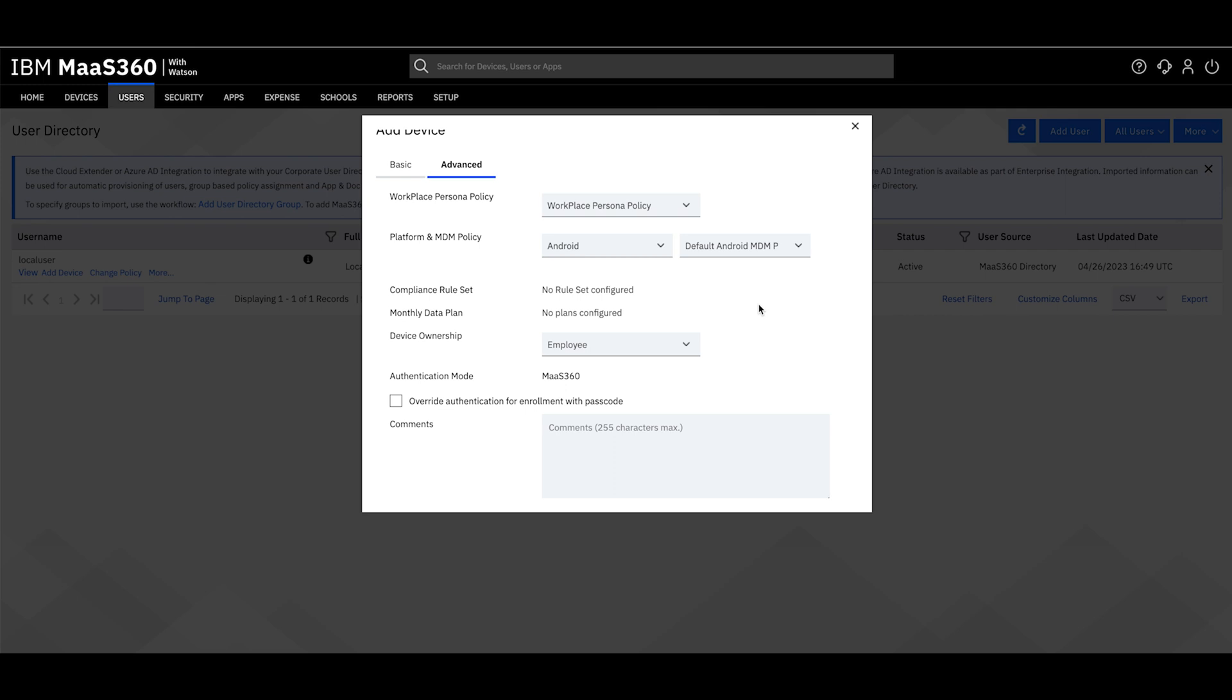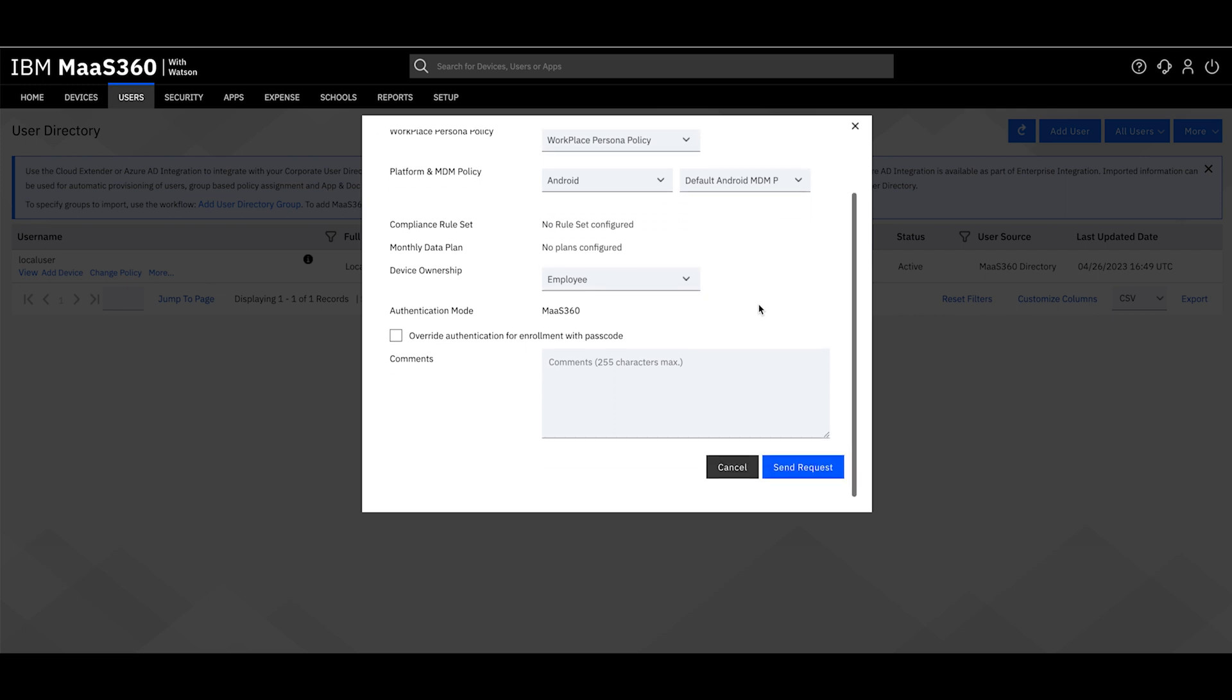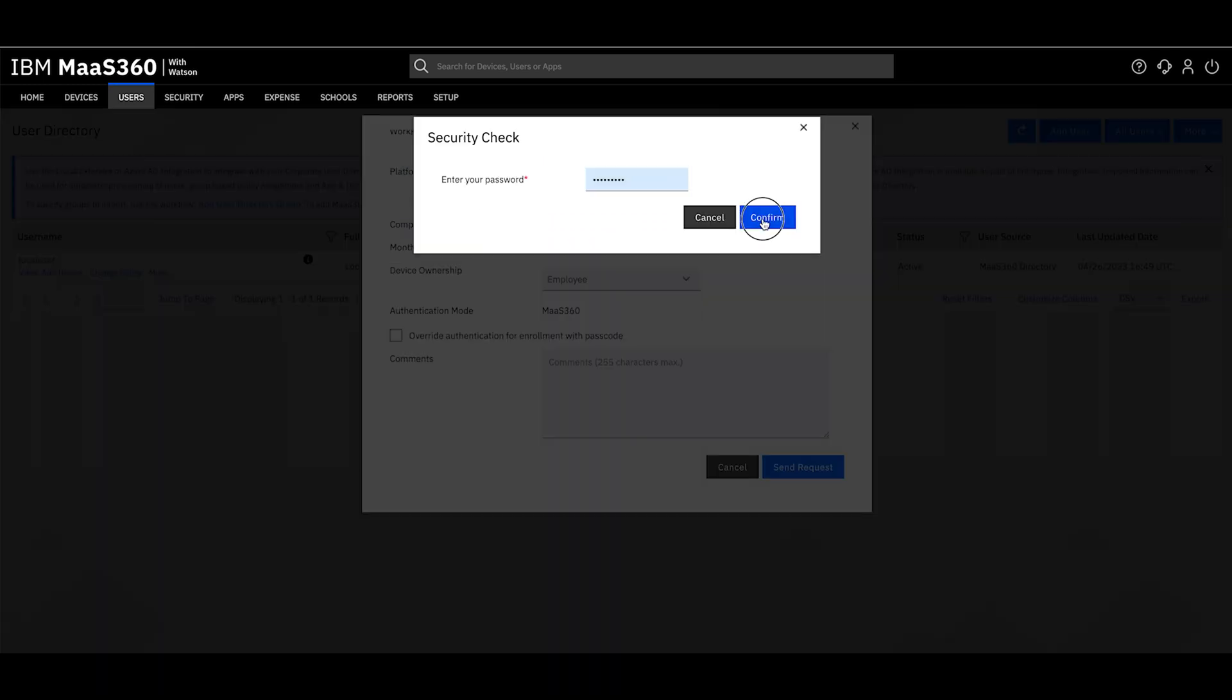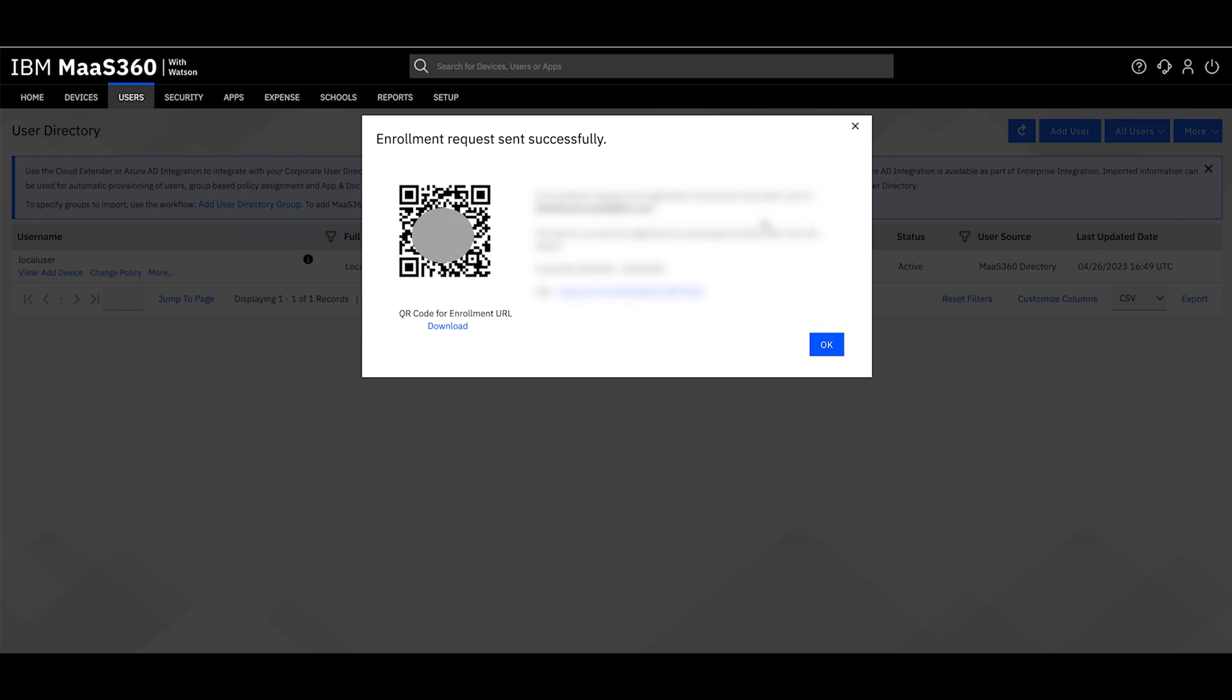Once you are comfortable with the enrollment request, click Send Request. Now, I'll walk you through the enrollment process on the device.